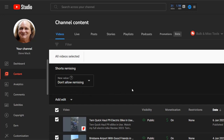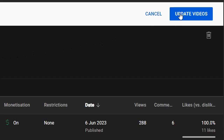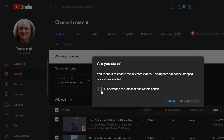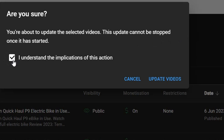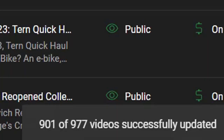Click on 'Don't allow remixing', then go across to Update Videos. Once you click that, it will ask 'Are you sure?' Simply click the box 'I understand the implications of this action' and then click Update Videos.